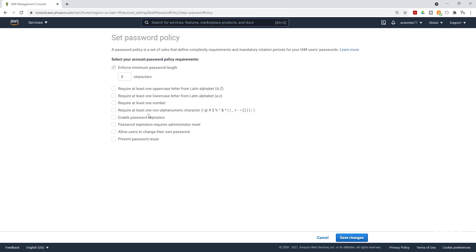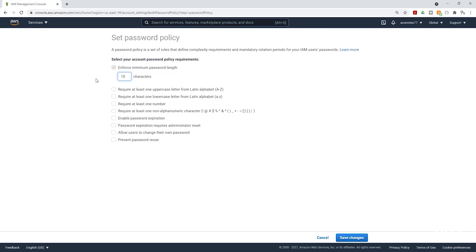We can specify that we want our IAM user's password to have a minimum length of 10 characters. We can specify that they have at least one uppercase, one lowercase, at least one number, and at least one character. And we can also enable password expiration.